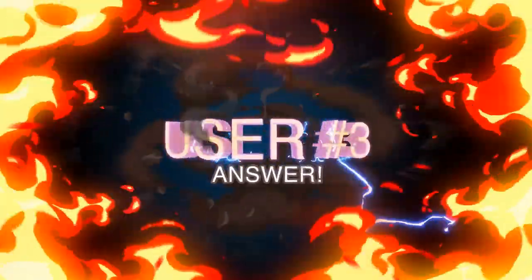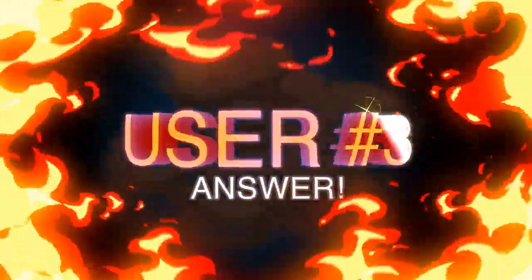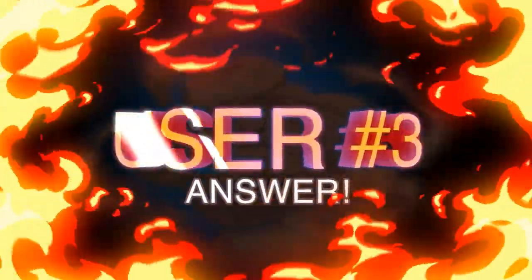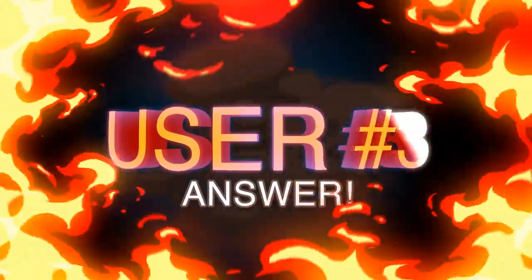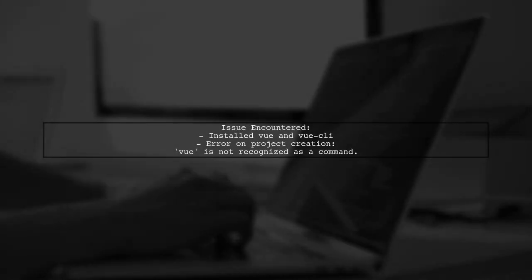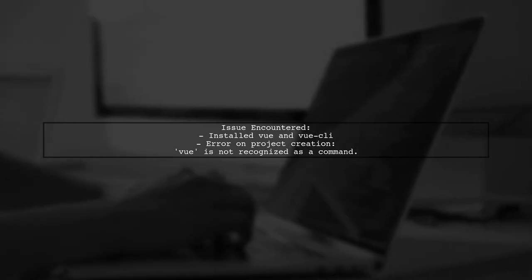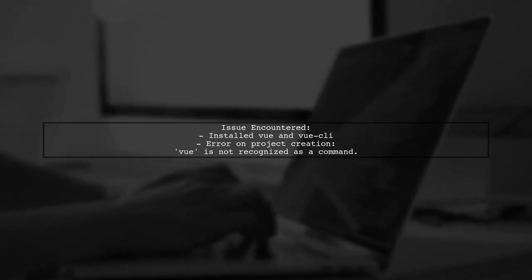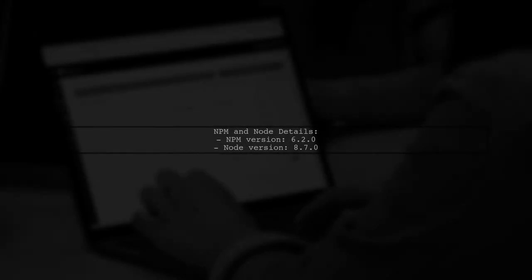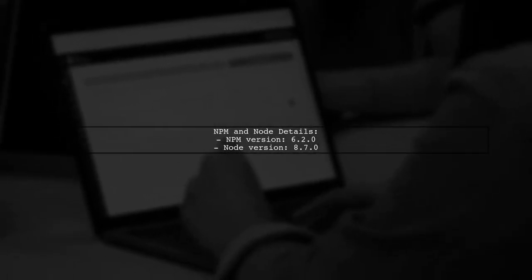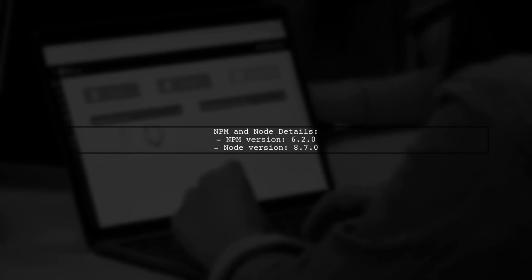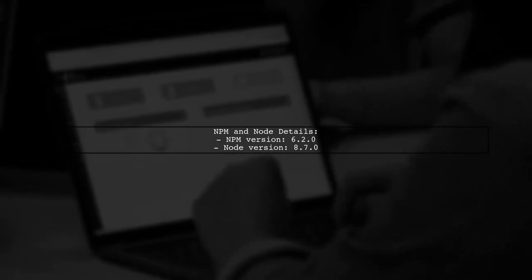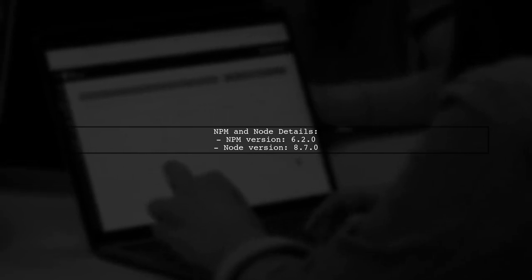Another user-suggested answer: The user encountered issues while setting up Vue CLI. They successfully installed Vue and Vue CLI, but faced an error when trying to create a project. Despite trying various solutions, nothing worked. The user shared their NPM and Node versions, which were 6.2.0 and 8.7.0 respectively.